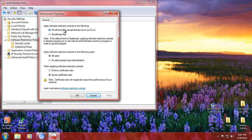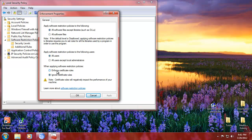Under enforcement, you can apply software restriction to all software except libraries, or say no — all software files, even DLLs. I would do disallowed for that, because then you remove DLL files from the equation — otherwise you have to search for every DLL file. All users, of course. You can do certificate rules, but certificate rules are located somewhere else. Also, this will hugely impact your system because every time it has to read through the entire certificate, so I wouldn't do that.